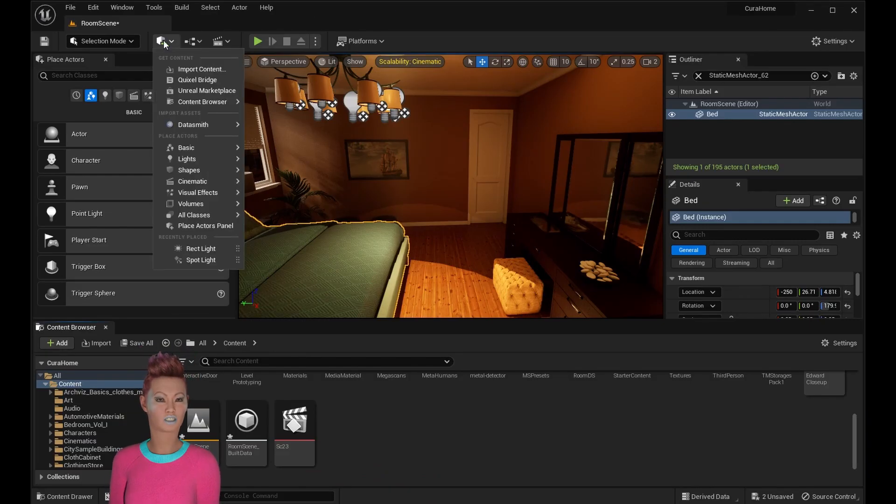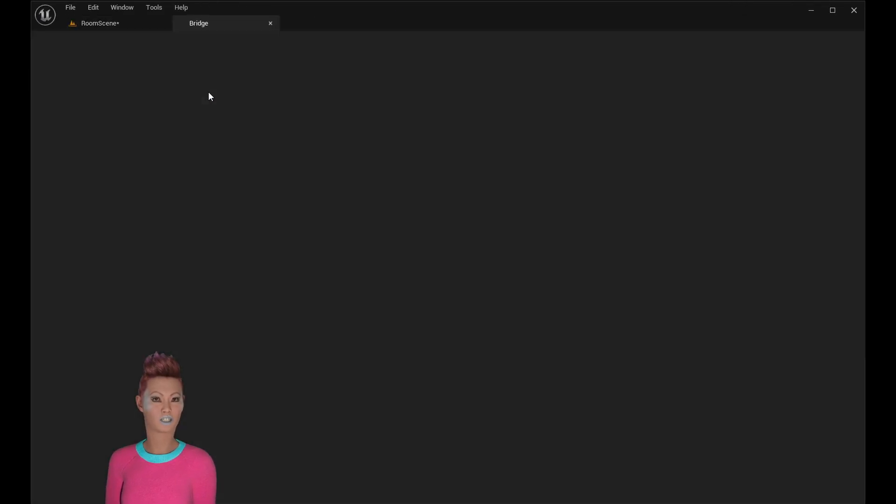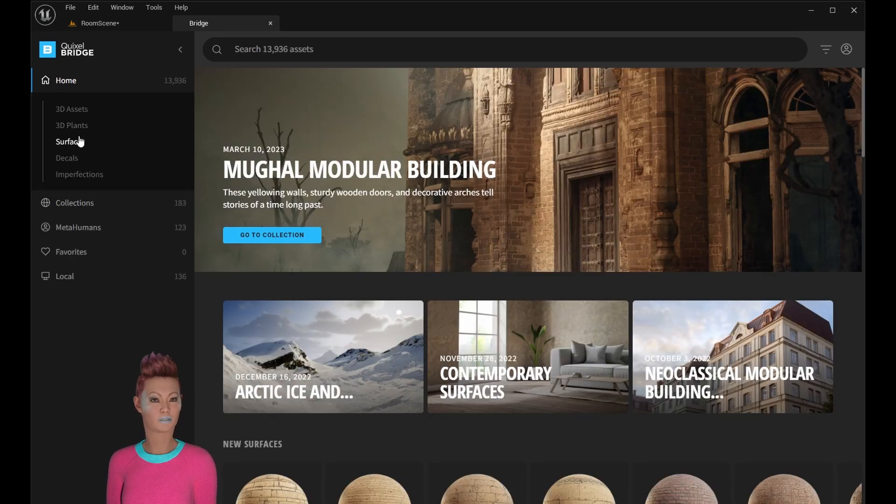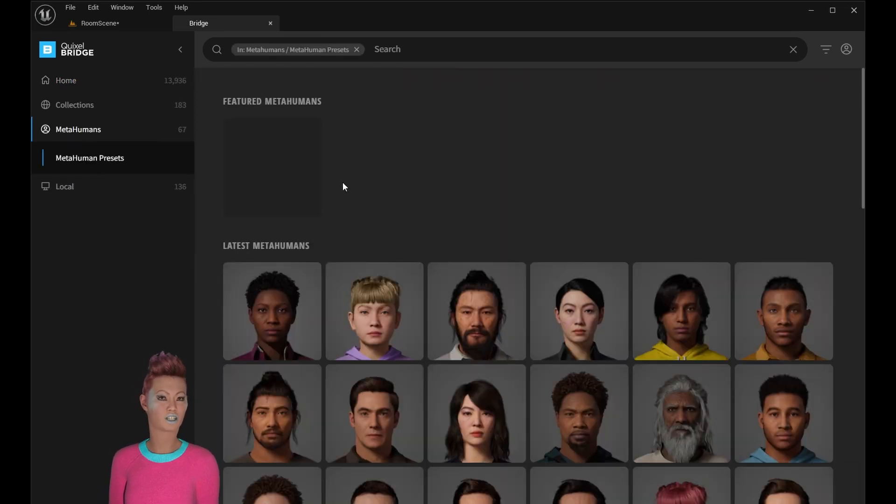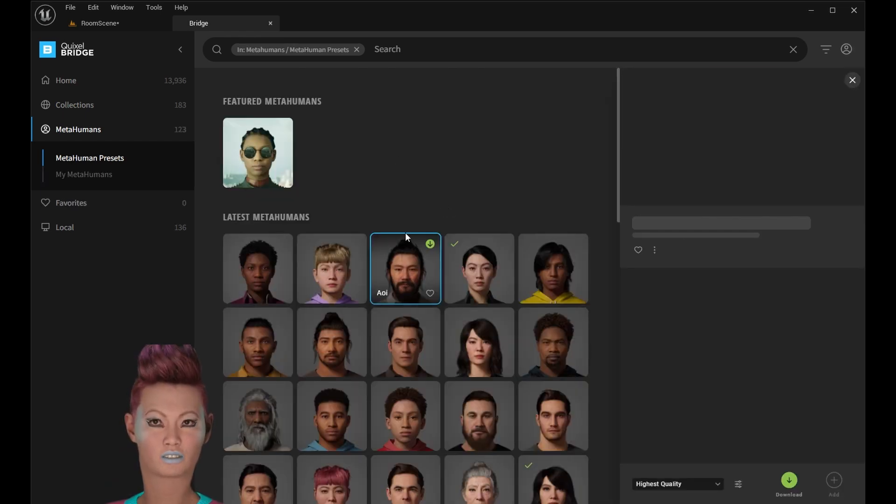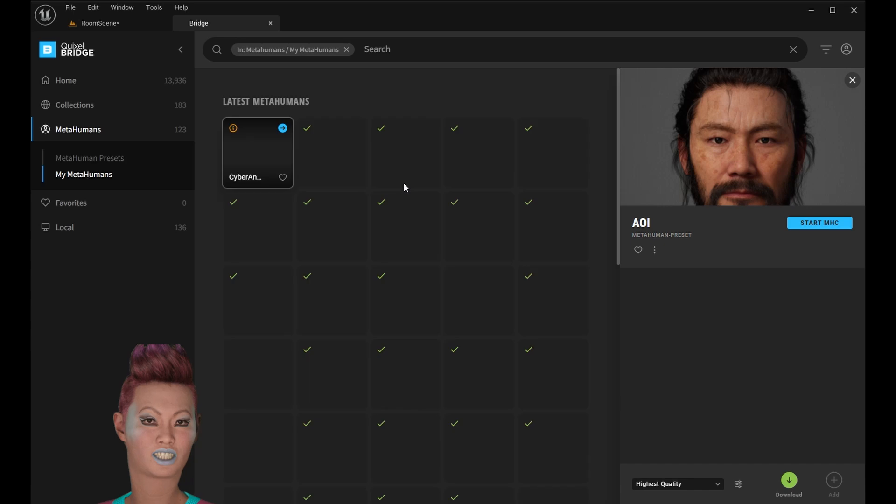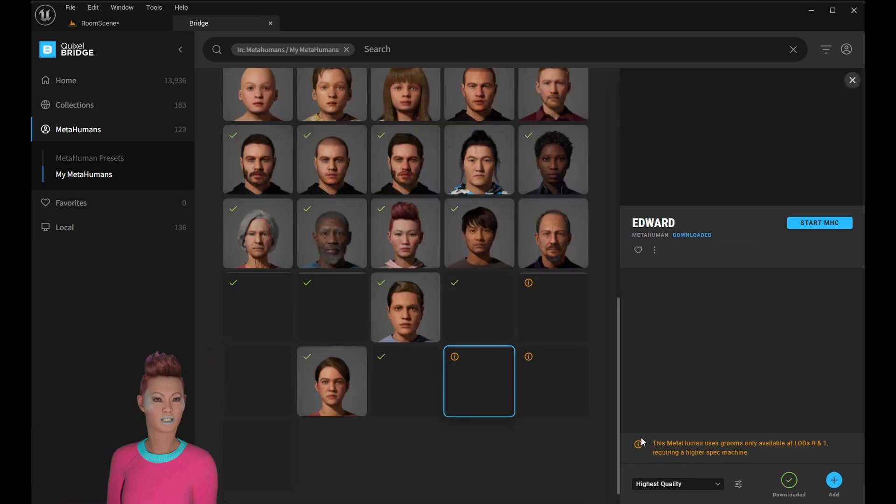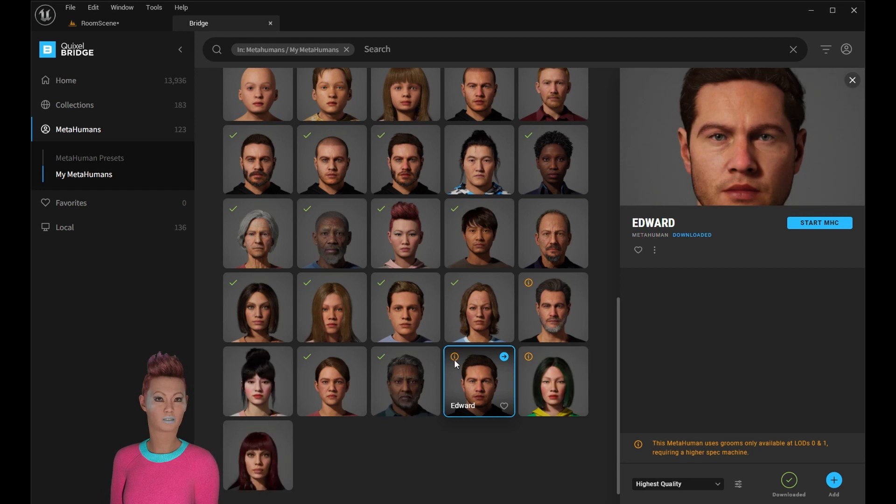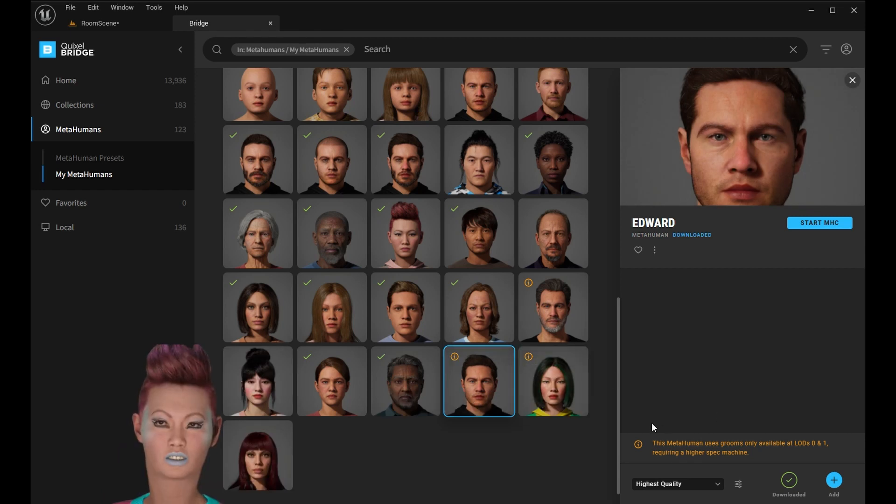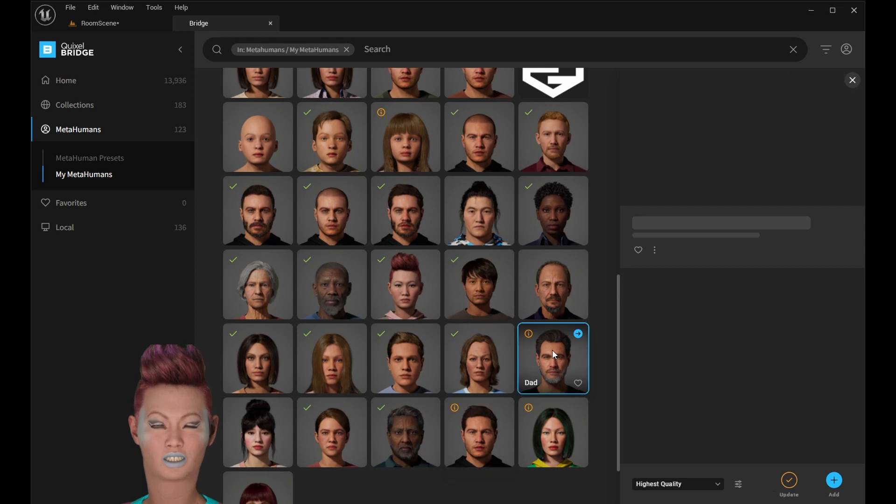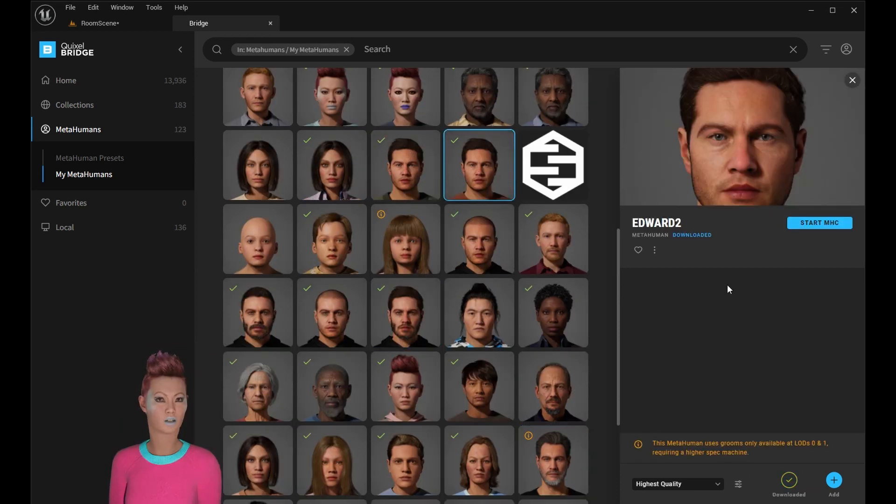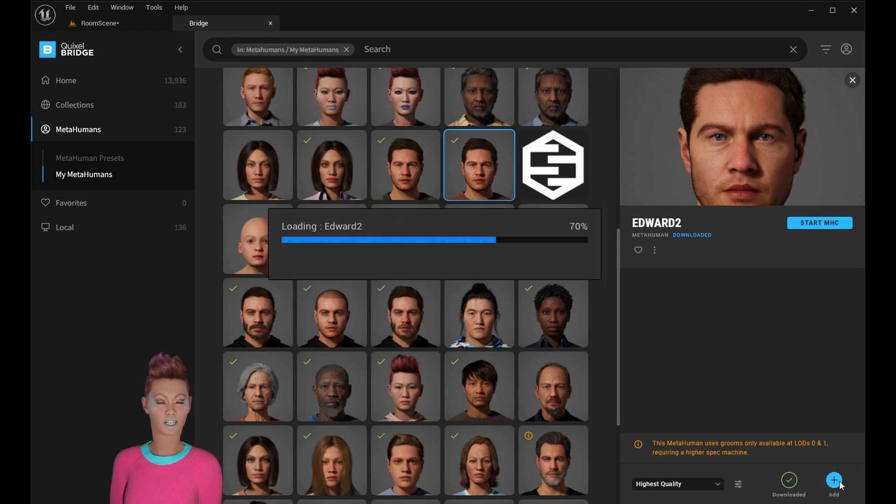Once you're satisfied with your MetaHumans, you can go to Quixel Bridge inside Unreal Engine. You'll see the regular MetaHumans that are available by default, and you'll have to sign in to add any of them. Once you've signed in, you'll also see your own MetaHuman creations come up. Just download it by pressing the green button. You may also notice the yellow icon if you need to update the MetaHuman because there's changes that have been made, or a warning that some MetaHumans have a certain LOD descending.